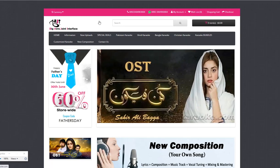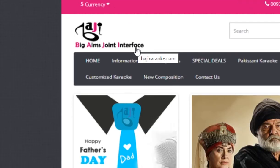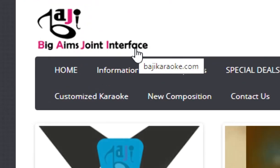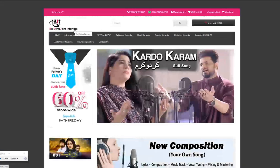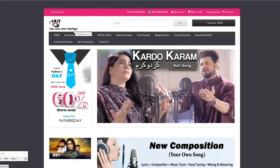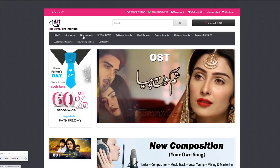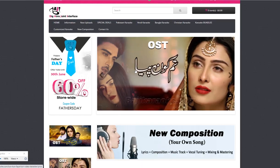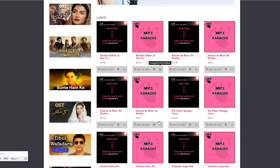Hi, welcome to BhajiKaraoke.com — a joint interface music production studio. I will show you a complete step-by-step procedure on how to download karaoke tracks. On this home page you can see many different products like latest products added.